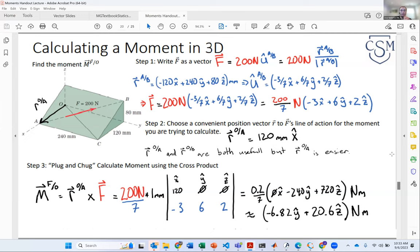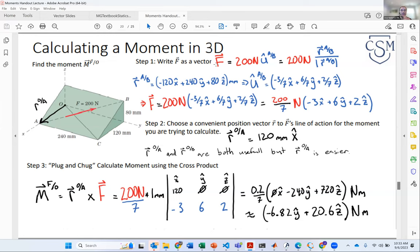What I want to show you is that in lecture, we calculated a moment in three dimensions, and this actually took a lot of calculations. We computed the force vector as its magnitude times a unit vector. We computed that unit vector by taking a position vector co-linear with our force vector and dividing it by its own magnitude. MATLAB or Octave can really simplify your life for these repeated calculations.